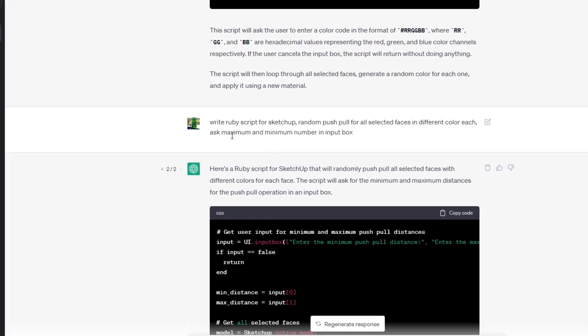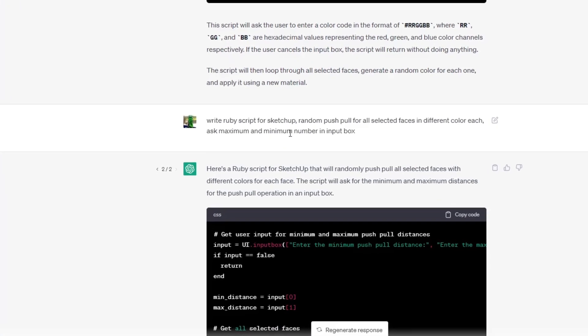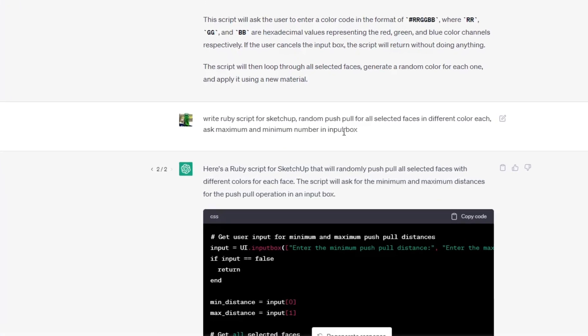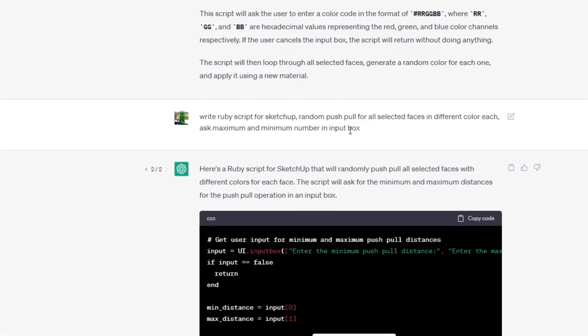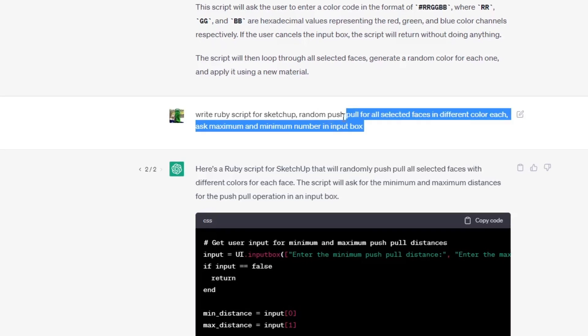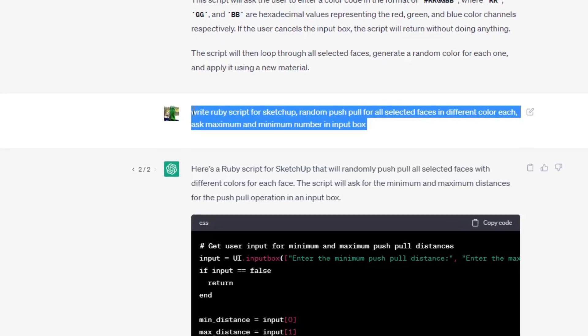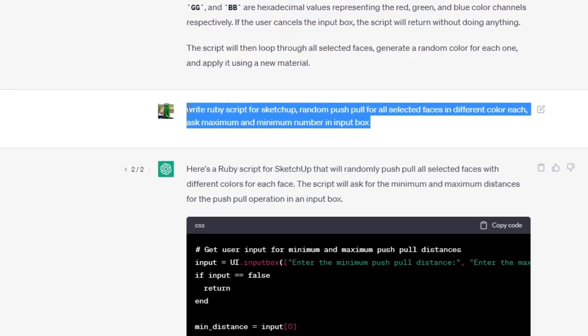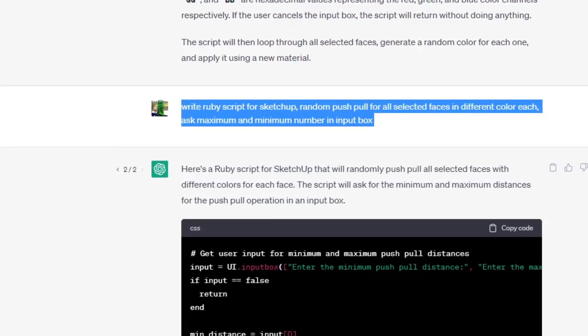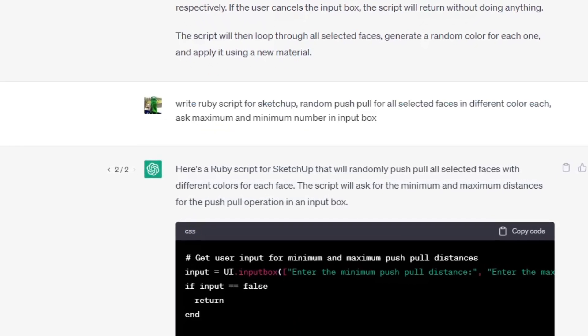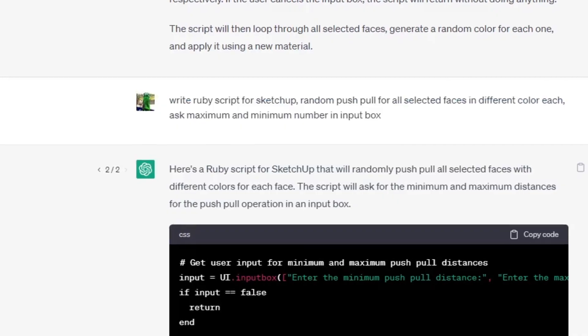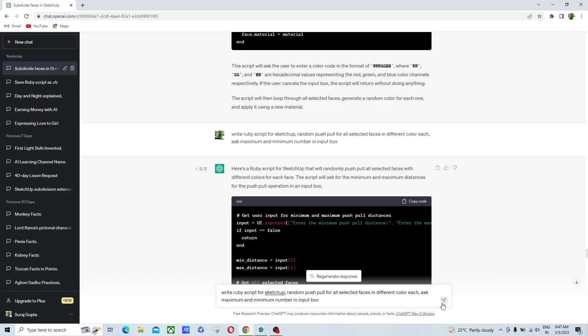When you write this and when you click here and generate the responses, this code will generate. You can see that.